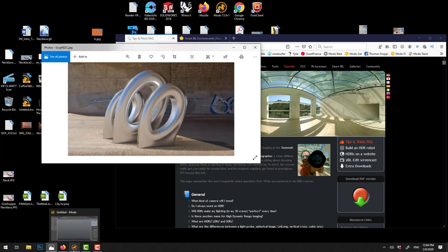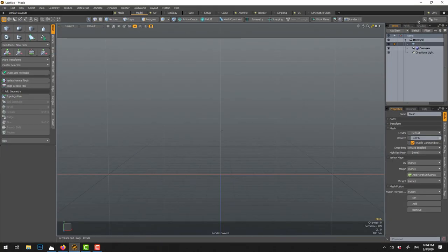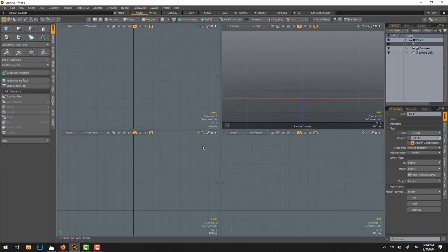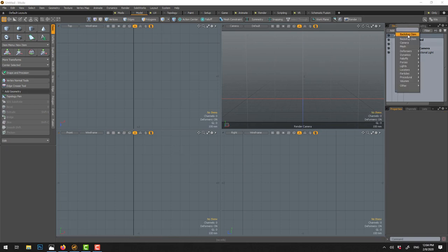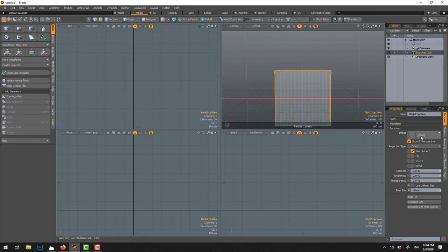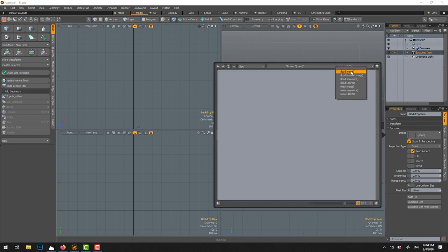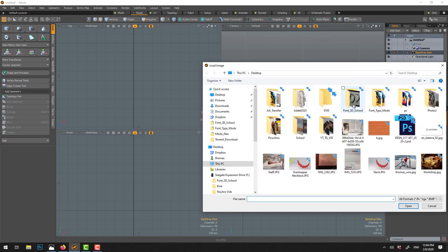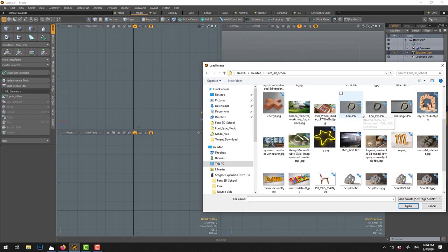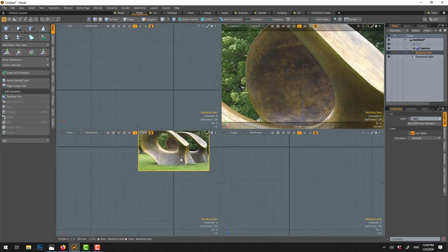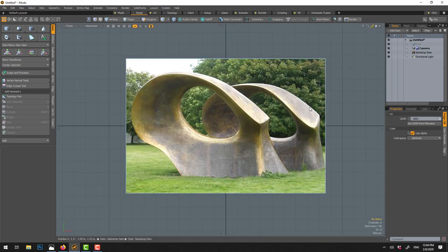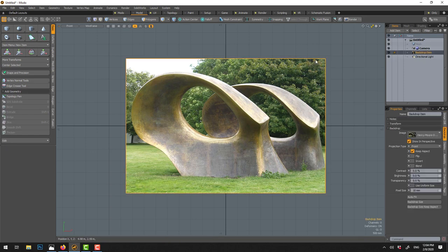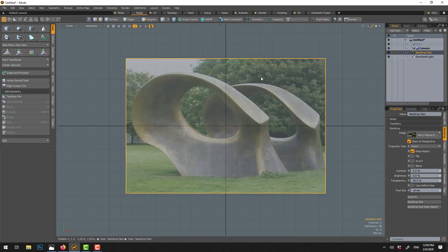Let's get started. If you want to trace an image within Modo, what you can do is use the front view — go to Add Item, Backdrop, and give it your image. You click here, Add, Load, and find your file. Go open and the image is here. You can go full view. When tracing, if you're using a top view you switch it here, and it's nice to have a little bit of transparency so you can see what you're doing underneath.